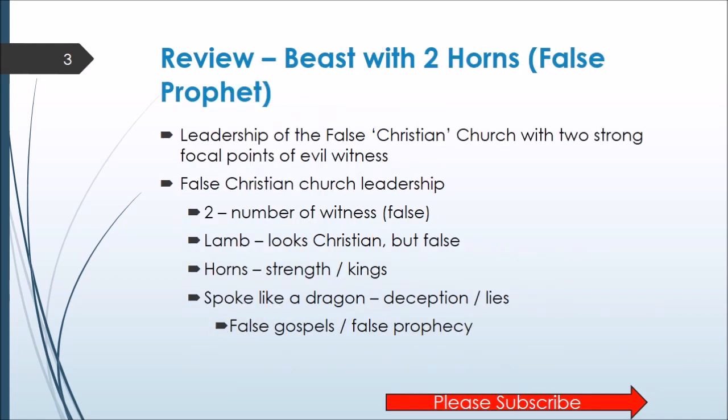In the last video we saw that the beast with two horns, which is the false prophet, is a reference to the leadership of the end-time false Christian church. There are going to be two strong focal points of this evil witness — the number two is the number of witness, albeit false. The lamb looks Christian, but it's false. The horns mean there is strength, because this kingdom is powered by the beast, which is powered by Satan. It speaks like a dragon, full of deception, lies, false gospels, and false prophecies.